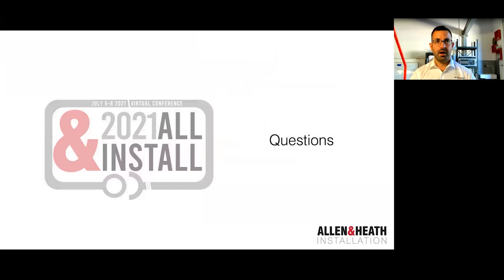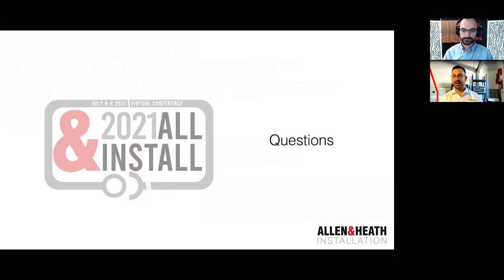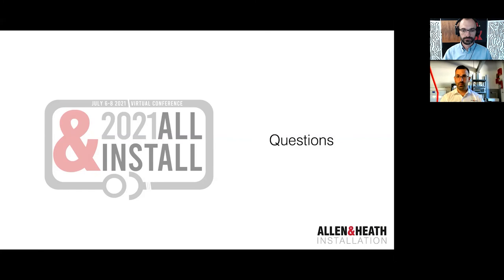Hopefully that gives you an idea of why you might use DX or why you might use Dante boxes. At this point I'll take your questions. While you type them in, I just want to remind you that if what I've been discussing is interesting for your projects, don't hesitate to look at the All Install event page and put in your details — we'll happily organize a one-on-one call to discuss any upcoming projects.